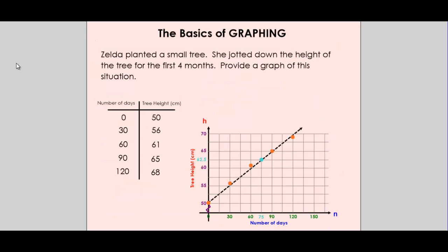So there you have it — the basics of graphing. We talked about which variable is the independent and dependent variable, how to create a scale, what direct and partial variation is, plotting points on our graph, and creating a line of best fit. We saw whether or not our graph had an upward or downward trend, adjusted a scale that used a break, and used interpolation and extrapolation to predict other points. Now you can use all of these skills as we move forward in the world of graphing.